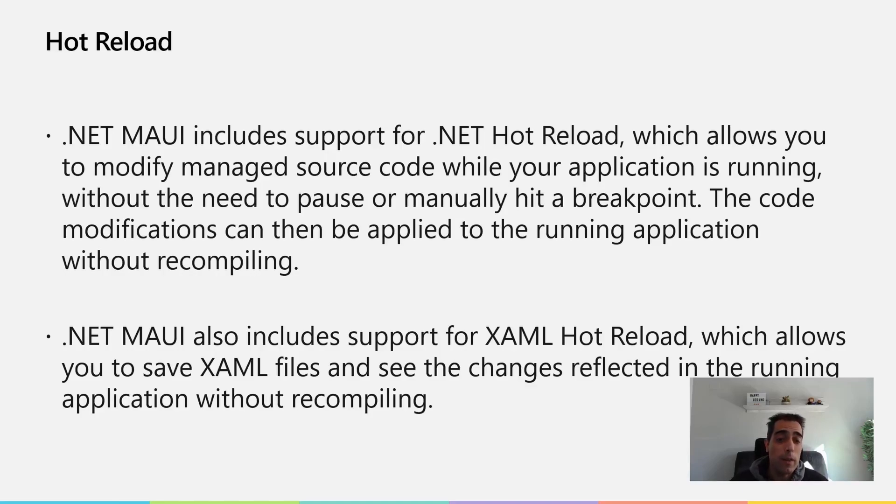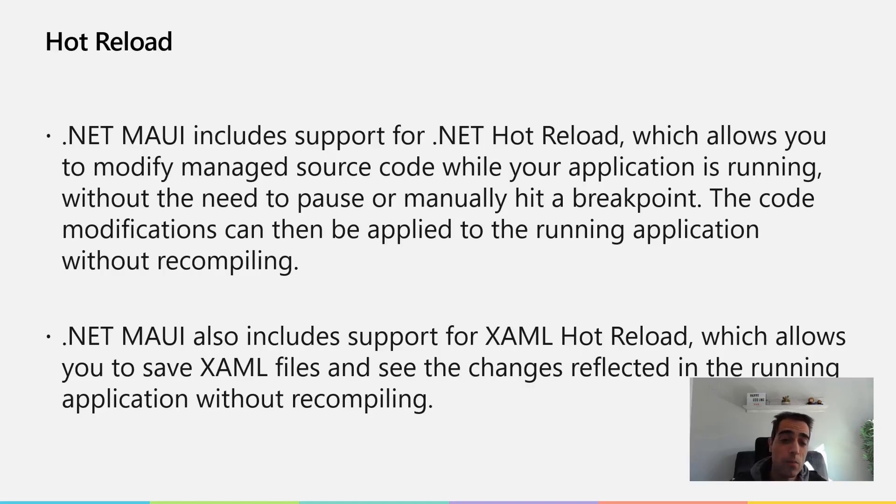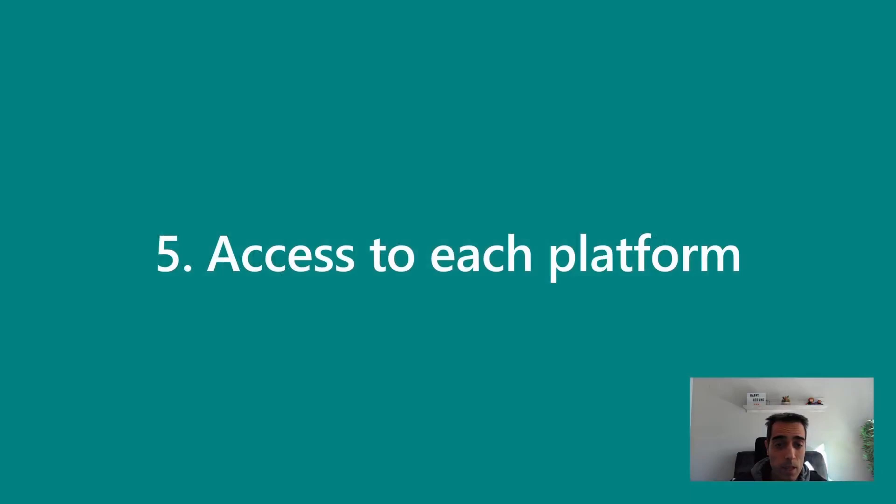.NET MAUI includes support for XAML Hot Reload, so it allows you to do the same with XAML files. You can modify XAML files directly and see the changes reflected while the application is running, and that accelerates and increases productivity a lot.